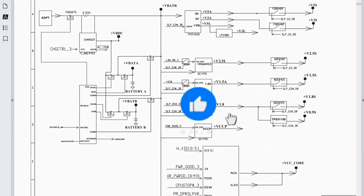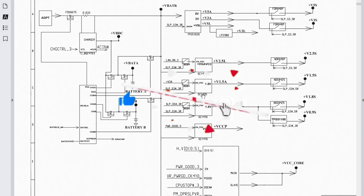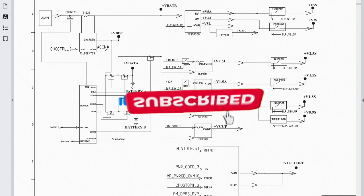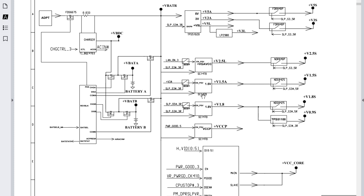Before diving into this power sequence explanation, please make sure you subscribe, like the video, and share it. For anyone who wants to join my Patreon page, you are very welcome. Let's get started and make it easy, since in the previous video we already covered the power sequence basics.